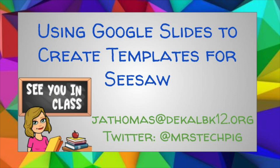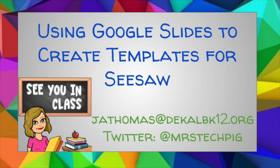Sometimes when using Seesaw, we would like to have a template already prepared for the students to draw or type over. And one easy way to accomplish this is to create the template in Google Slides. So I'm going to show you how to do that.